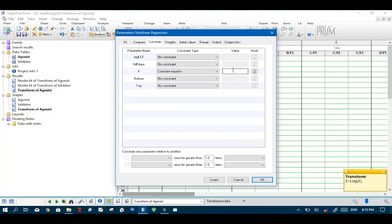Now in this dialog box we need to enter the F constant value. To find EC 90 our F value has to be 90. When we are looking for EC 10 our F value is 10. When looking for EC 70 our F value is 70.